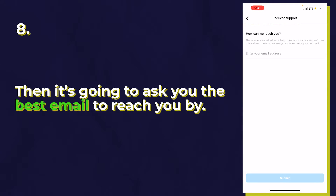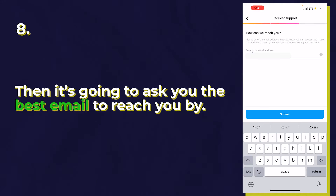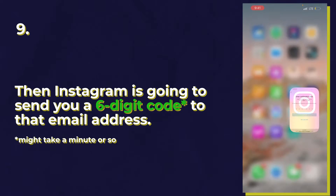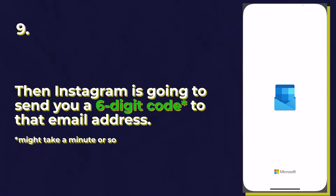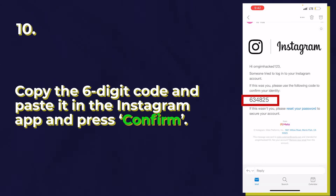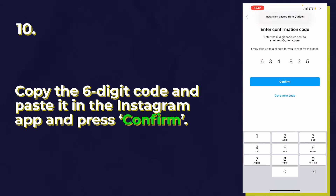Now it's going to ask you for the best email to reach you by. Enter a current email that you know you can access. Instagram is going to send a six-digit code to that email. It might take a minute — it's not always immediate. Once you get the email, it says someone tried to log into your Instagram account and gives you the six-digit code. Copy this code, go back to the Instagram app, type it in, and press confirm.